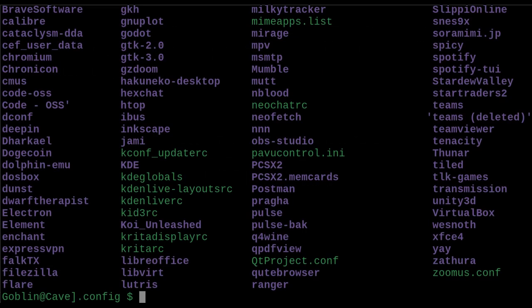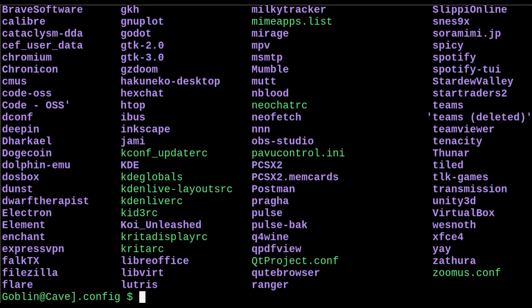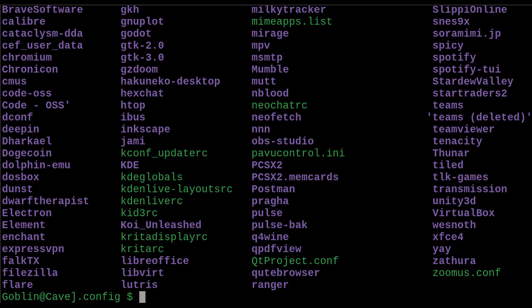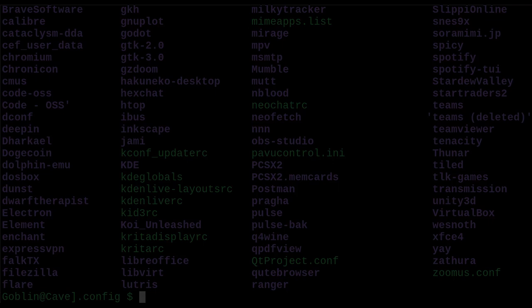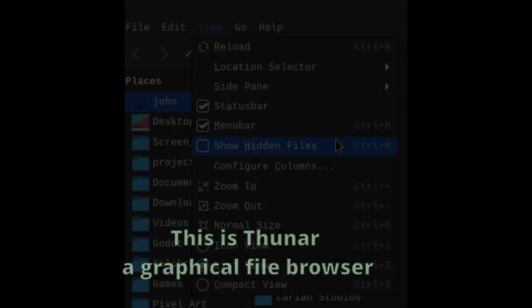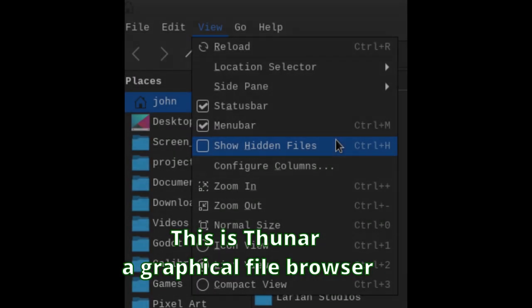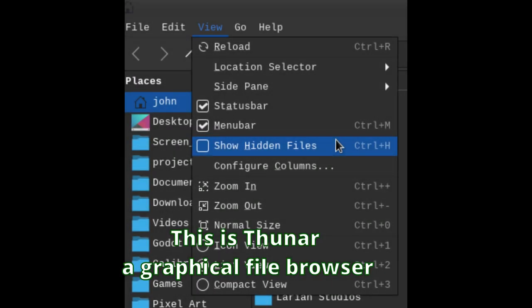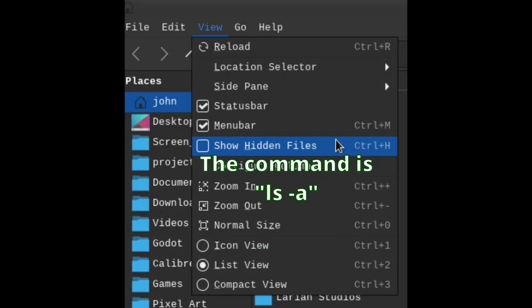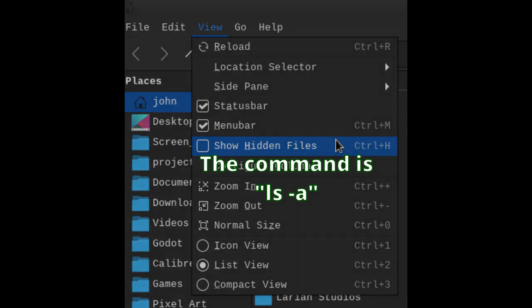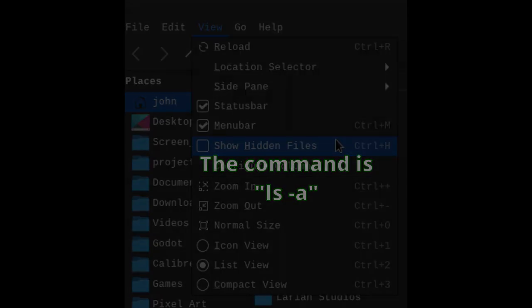.config is where your configuration files live. Lots of programs will look here for changes. Note the dot in front of this folder. This means it is a hidden file and will only show up if you have show hidden files selected in your file browser, or by using the -a option in ls -a to list hidden files.